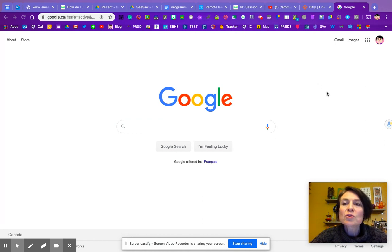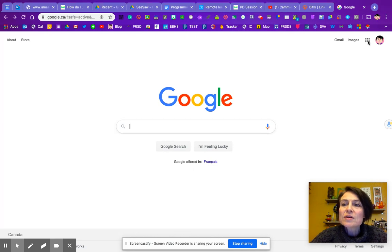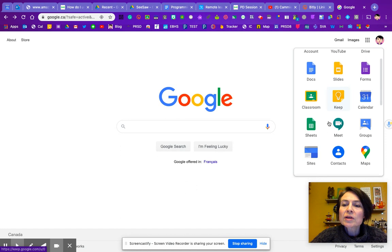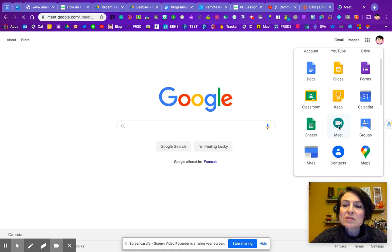The very first thing you'll do is go to either your Google Drive or anywhere, and get to the waffle. Once you click on your waffle, we're going to go down here to Google Meet, and this is the first way to launch.